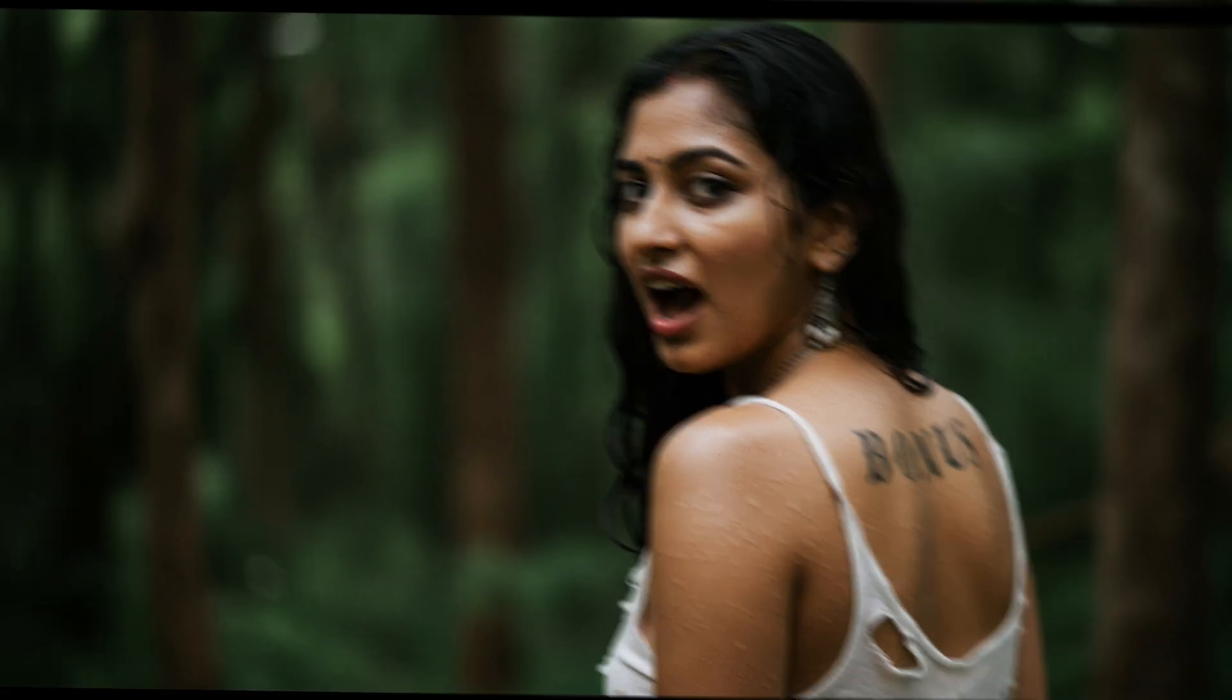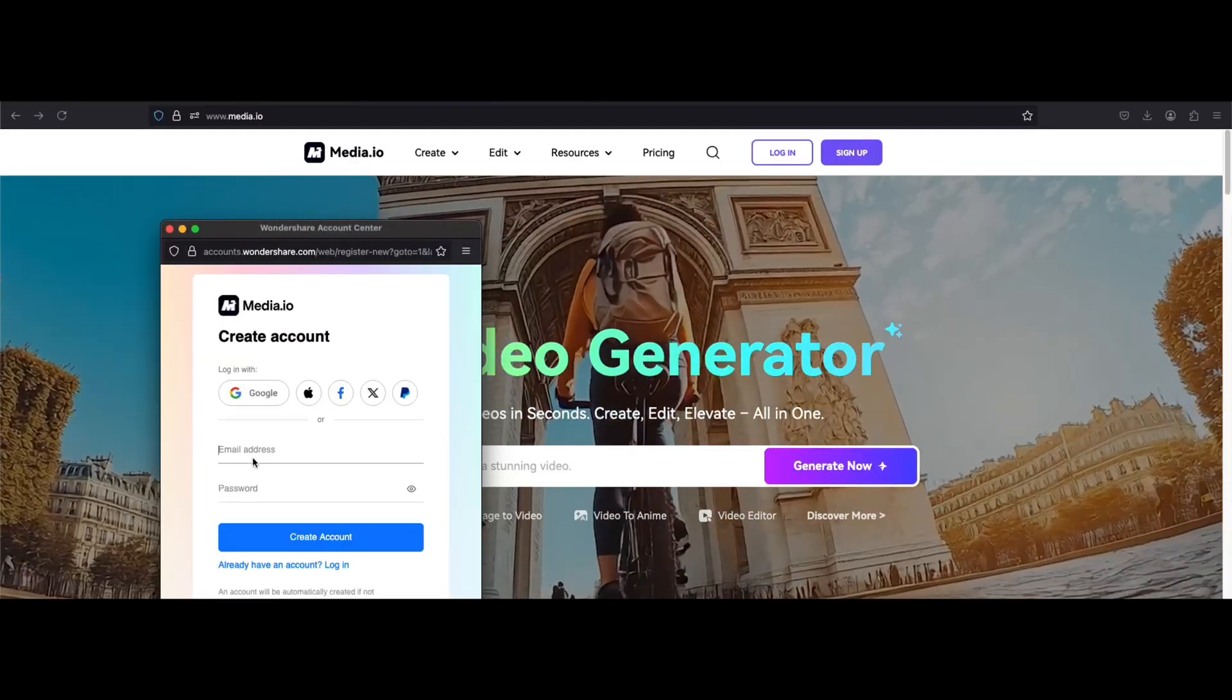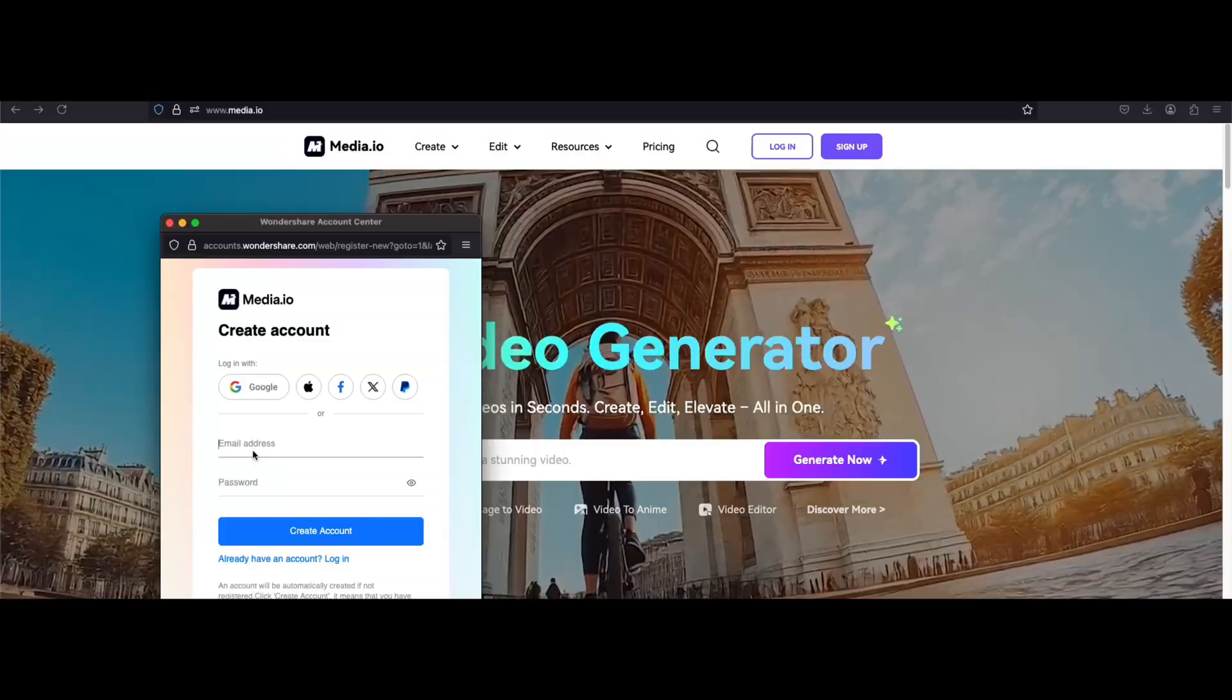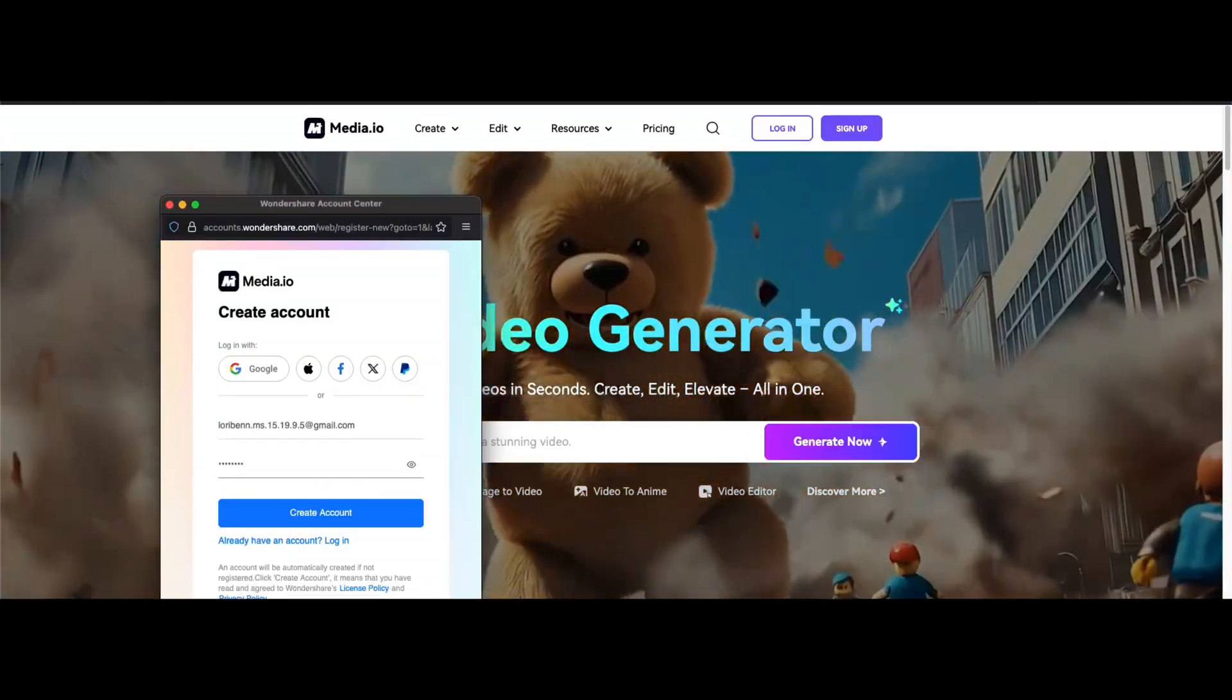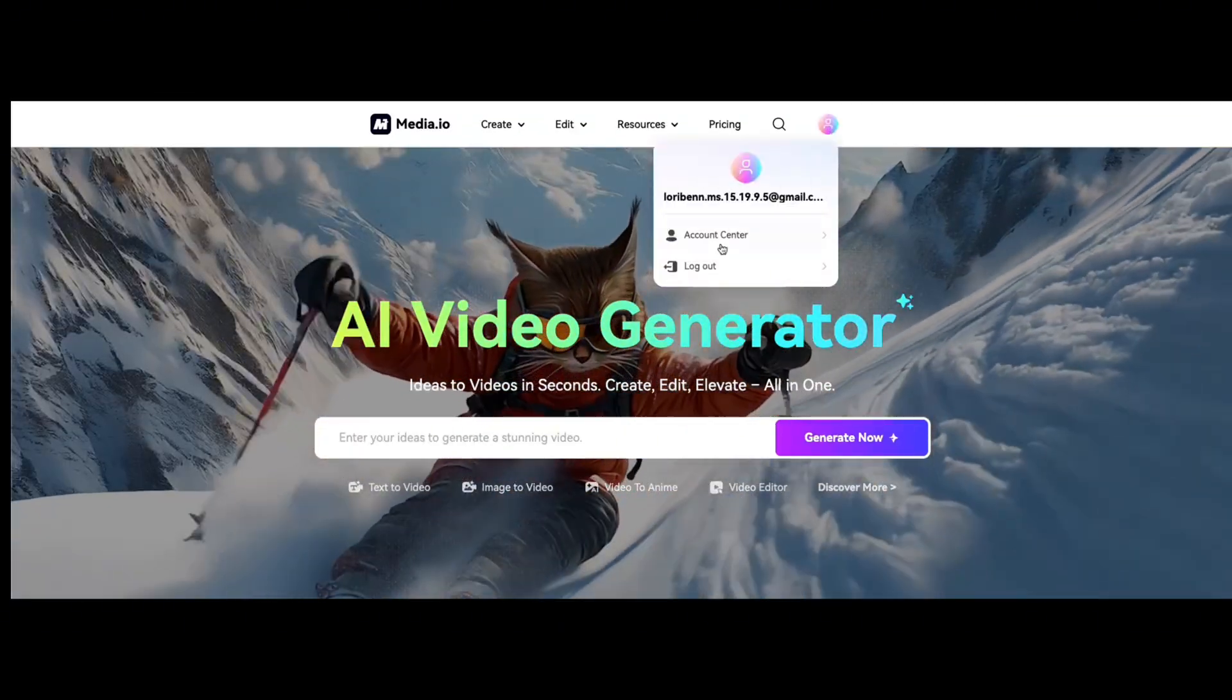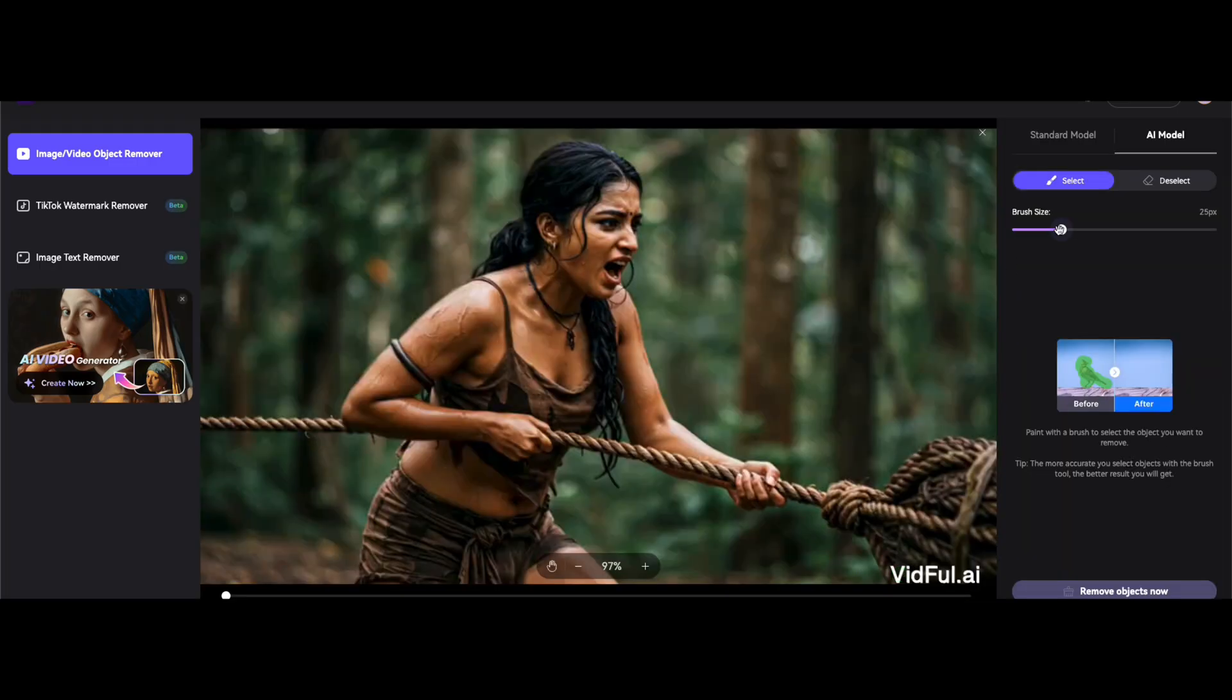Now here comes the bonus: removing watermarks. To remove your watermark, use this tool, media.io. Create an account here. As usual, use temporary mail or Smell Probe that works here too. Upload your video, adjust the brush size and paint over the watermark here, and hit remove objects now.